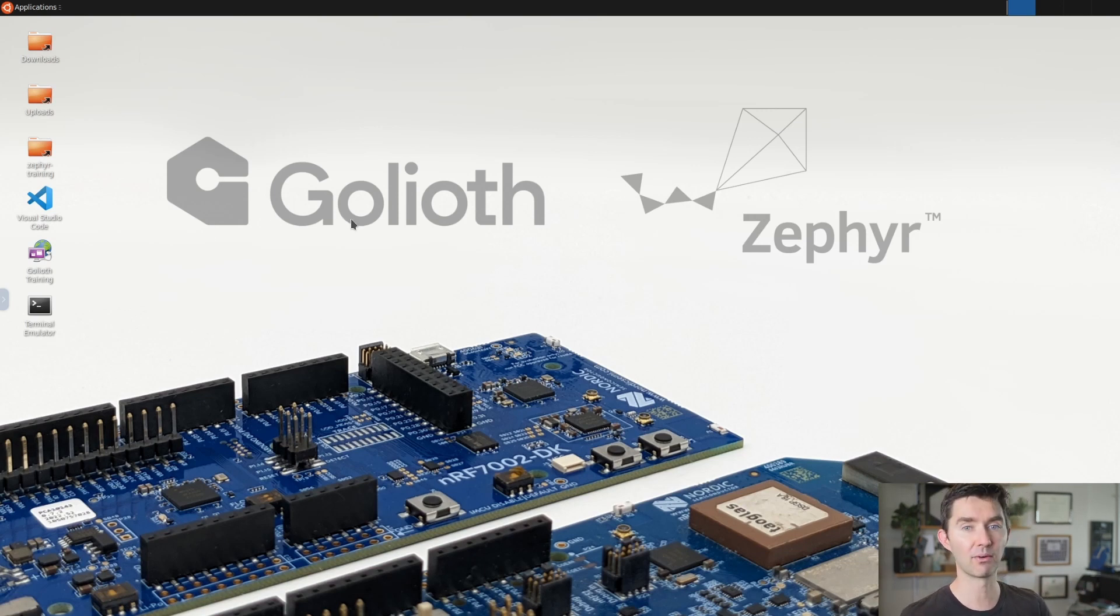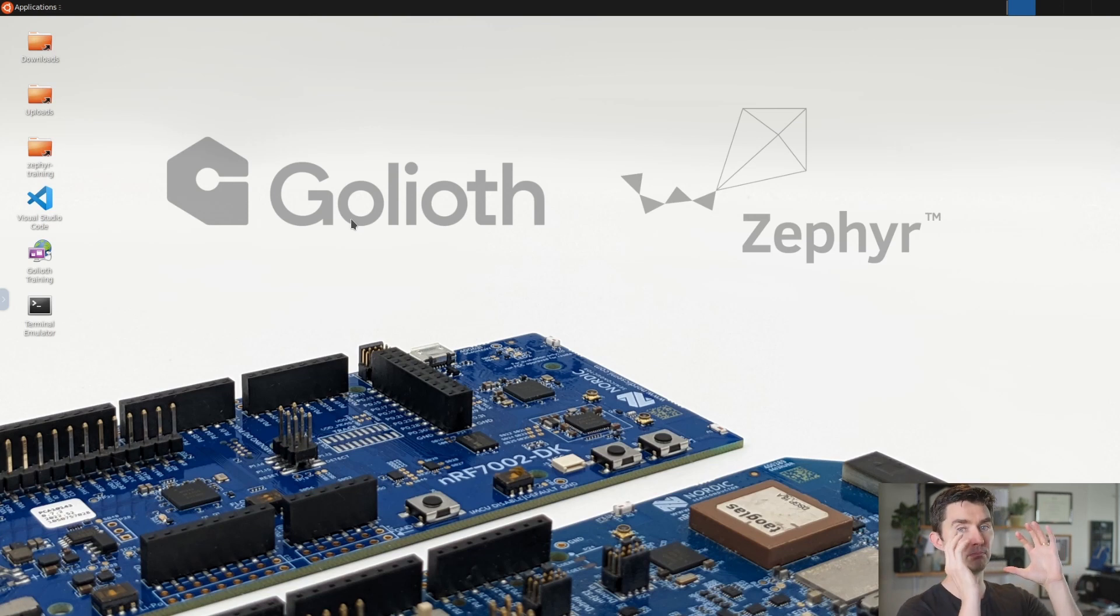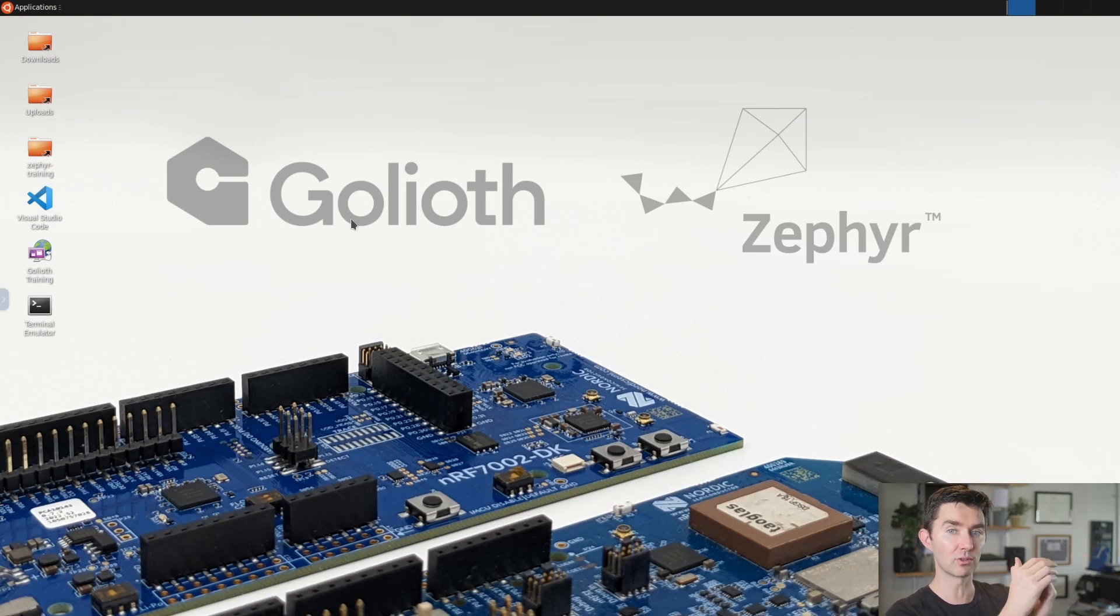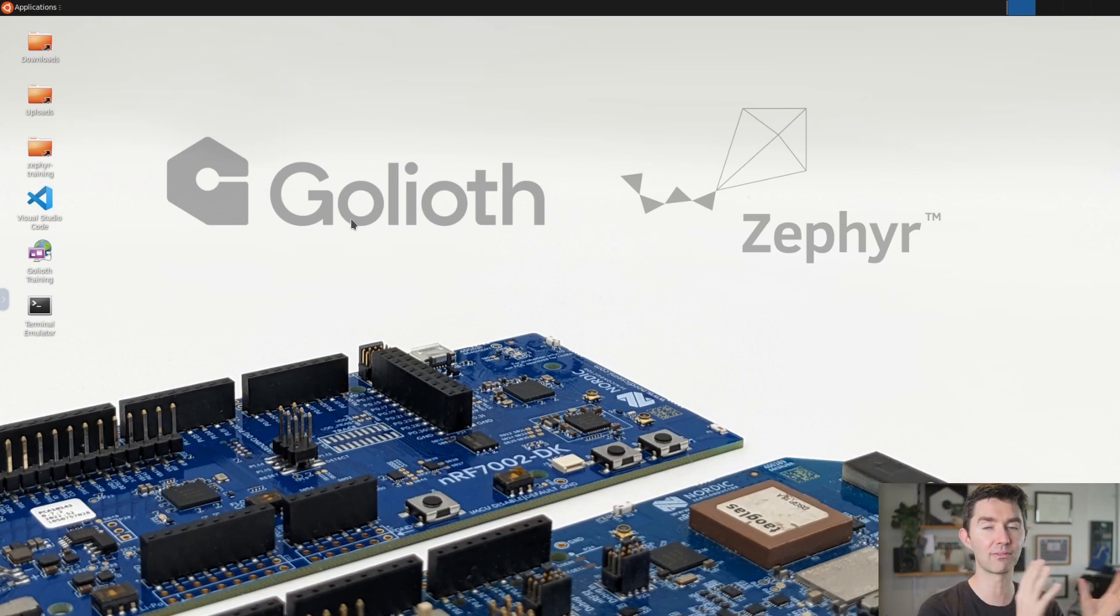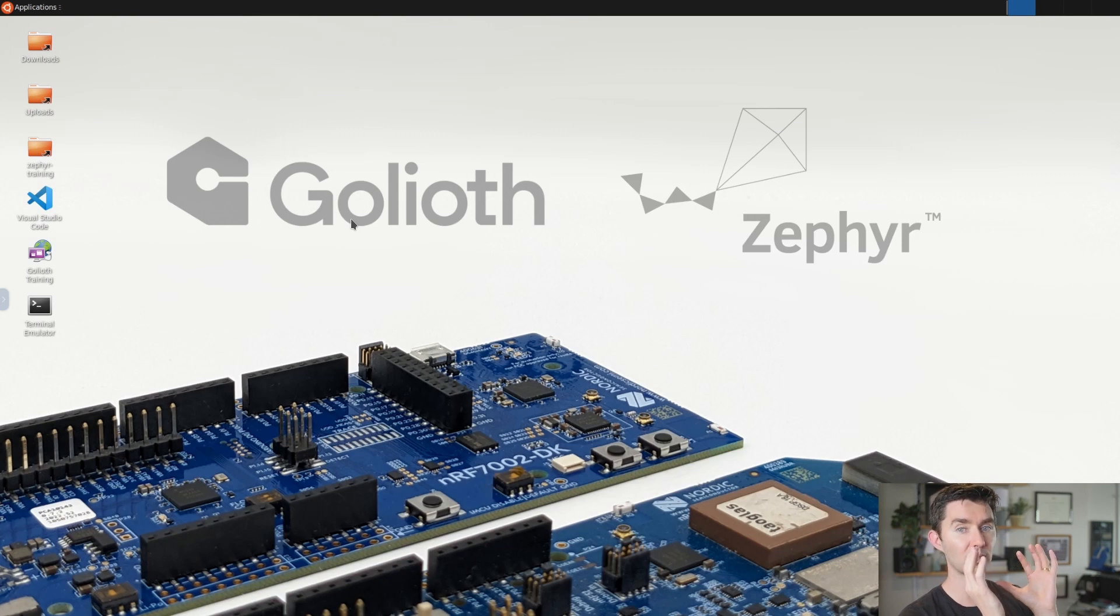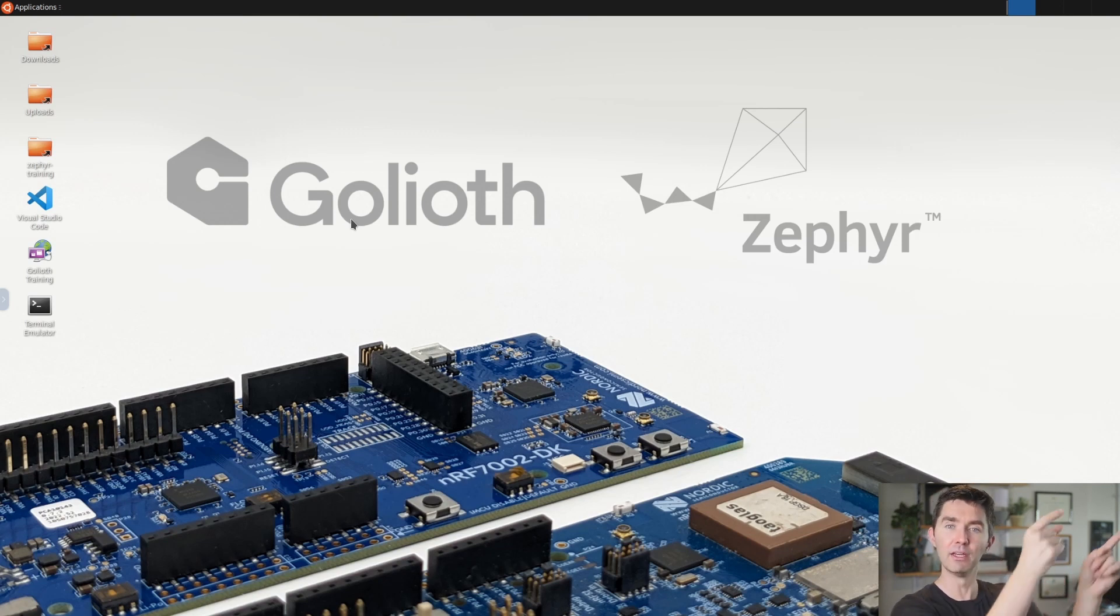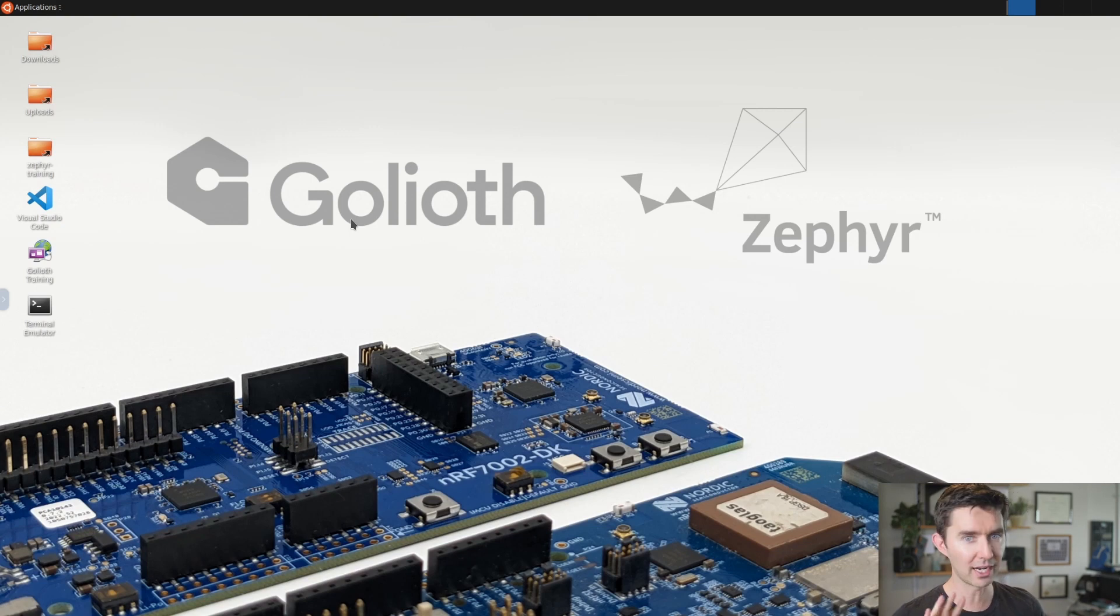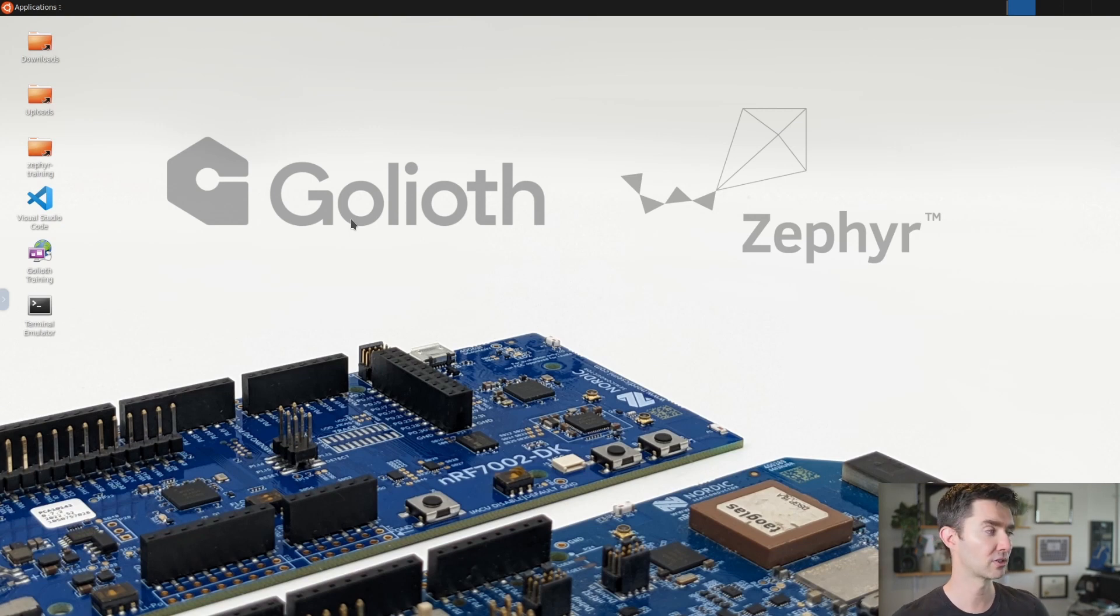We build all the programs in the Chasm environment. We're using that pre-installed toolchain so you don't have to install anything locally aside from the NRF programming tools. Once you have a binary, you download it from this machine onto your local machine and then use the programmer. All those directions are on training.goliath.io.